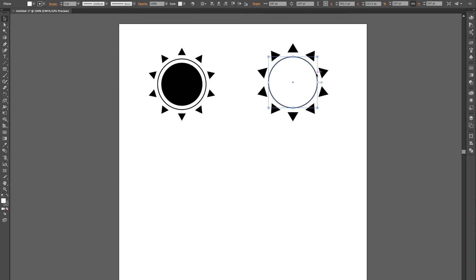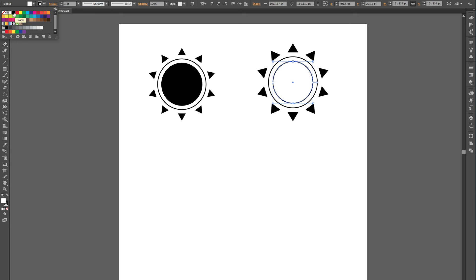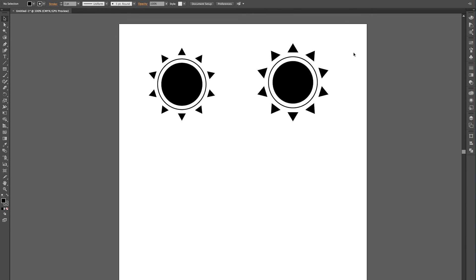And if you want, you can go ahead and duplicate the circle by holding shift and option, and use the arrow key to the right. Then let go of option, hold shift again, and use the arrow key to the left to place that circle right back where it was. I'm going to make it a little bit smaller here, and we'll go ahead and fill this one in with black, and that'll finish out our sun shape.